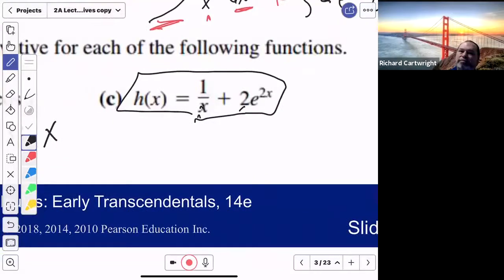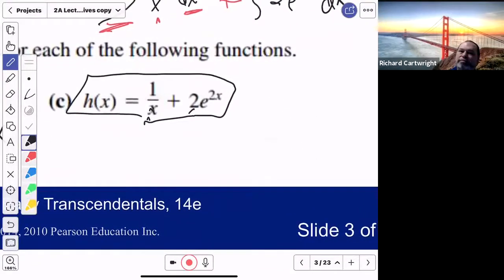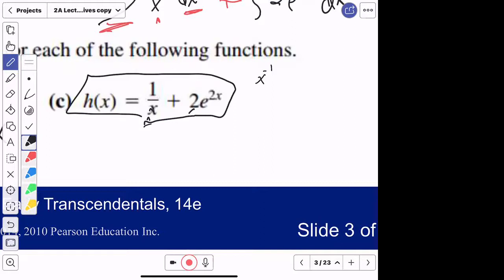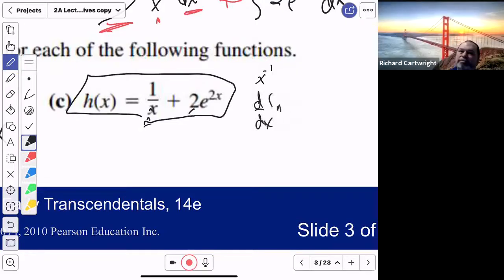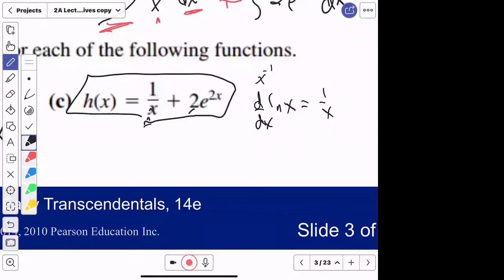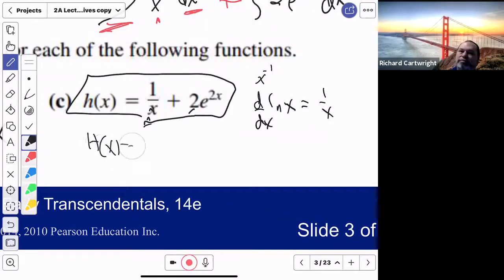Let's think hard. The derivative of what is x to the negative 1? That's the first part — 1/x. Is it natural log? Let's try it. Is the derivative with respect to x of natural log of x equal to 1/x? Yes, it is. So far, your big H(x) starts out with natural log.